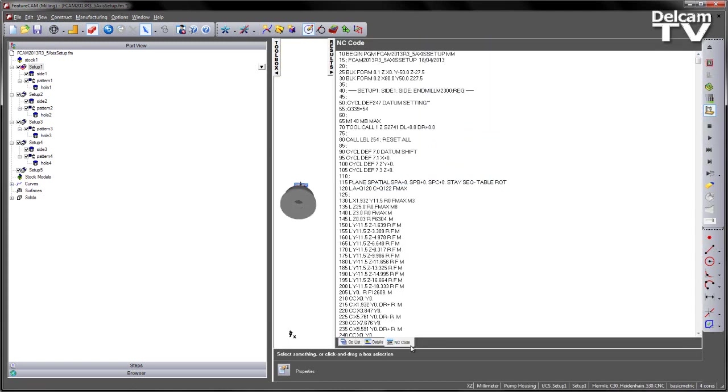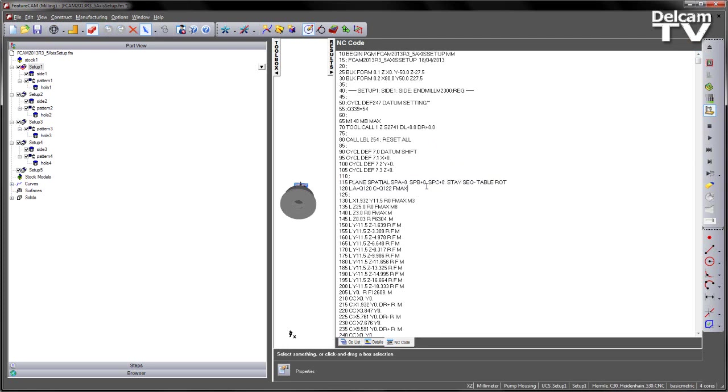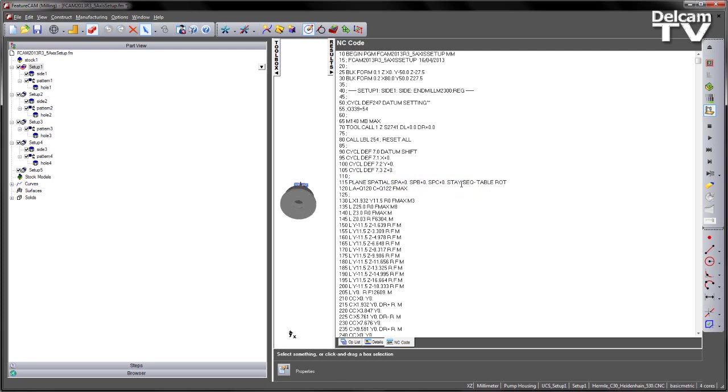Likewise, if I look at the results area, and look at the NC code, in this case I'm expecting a rotation, but looking at this plane spatial output, there is no rotation in either A, B, or C.